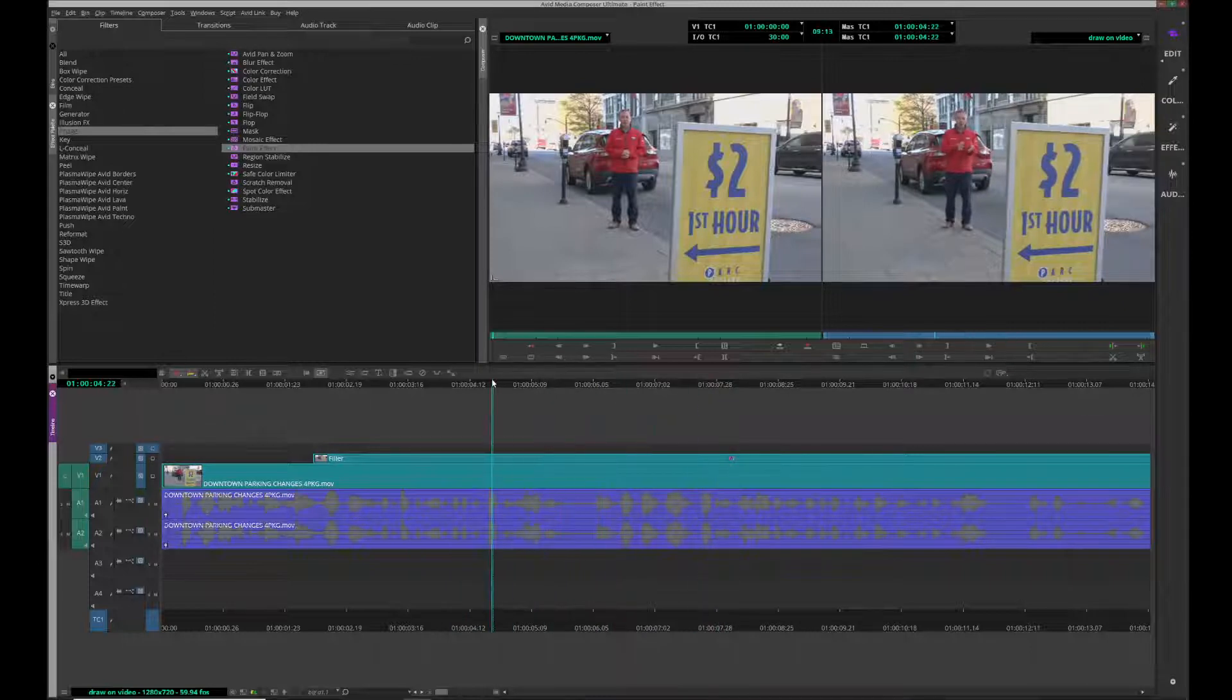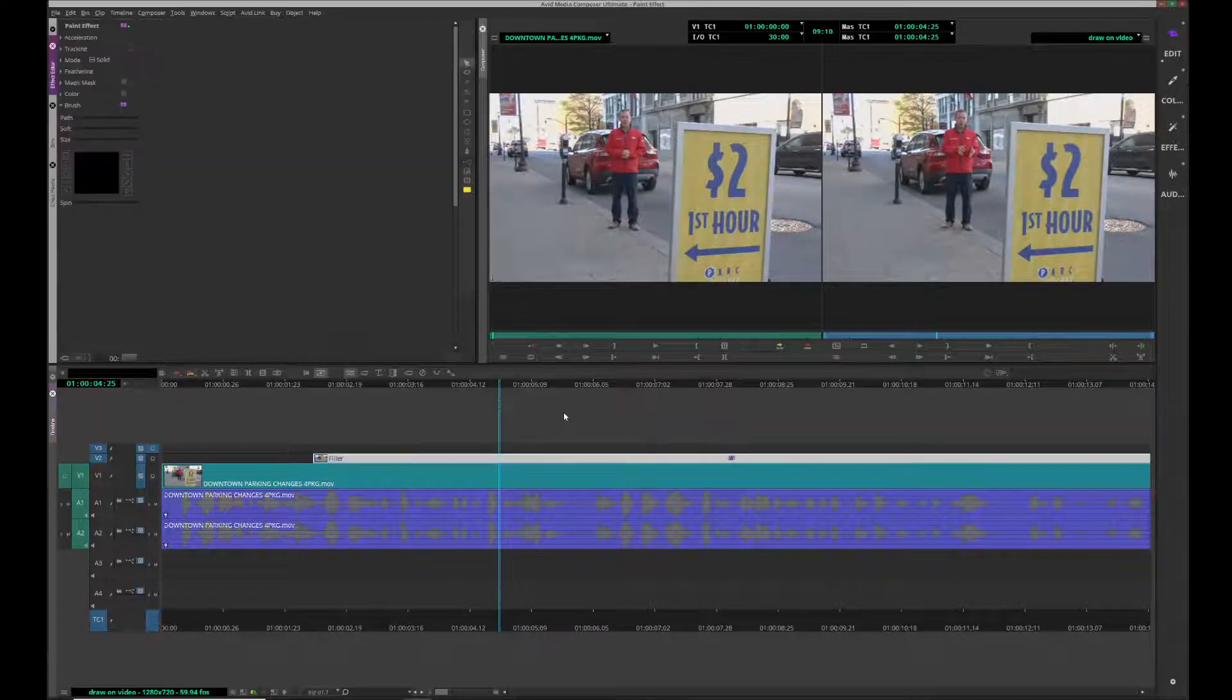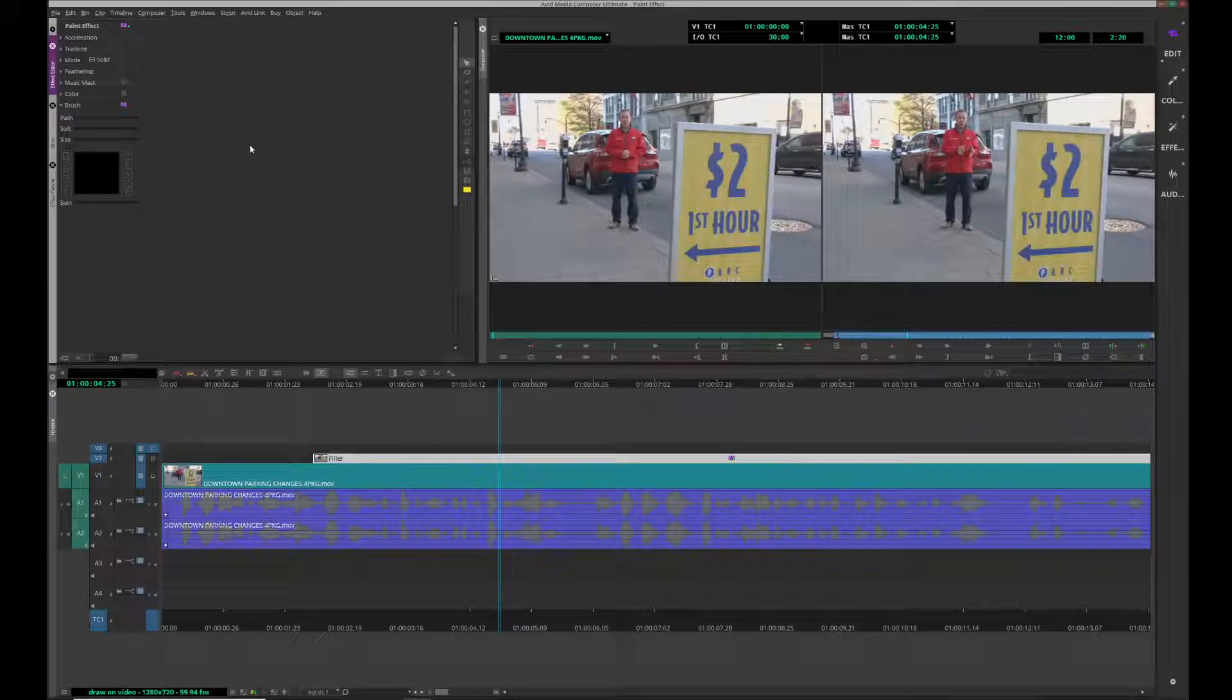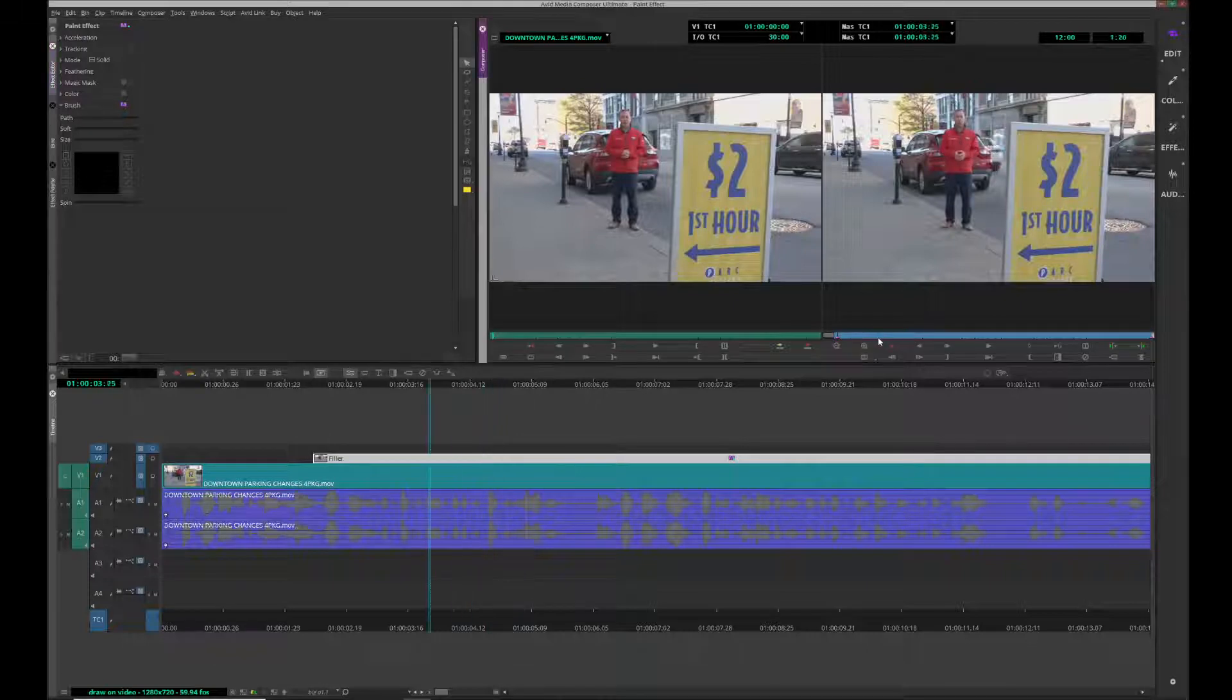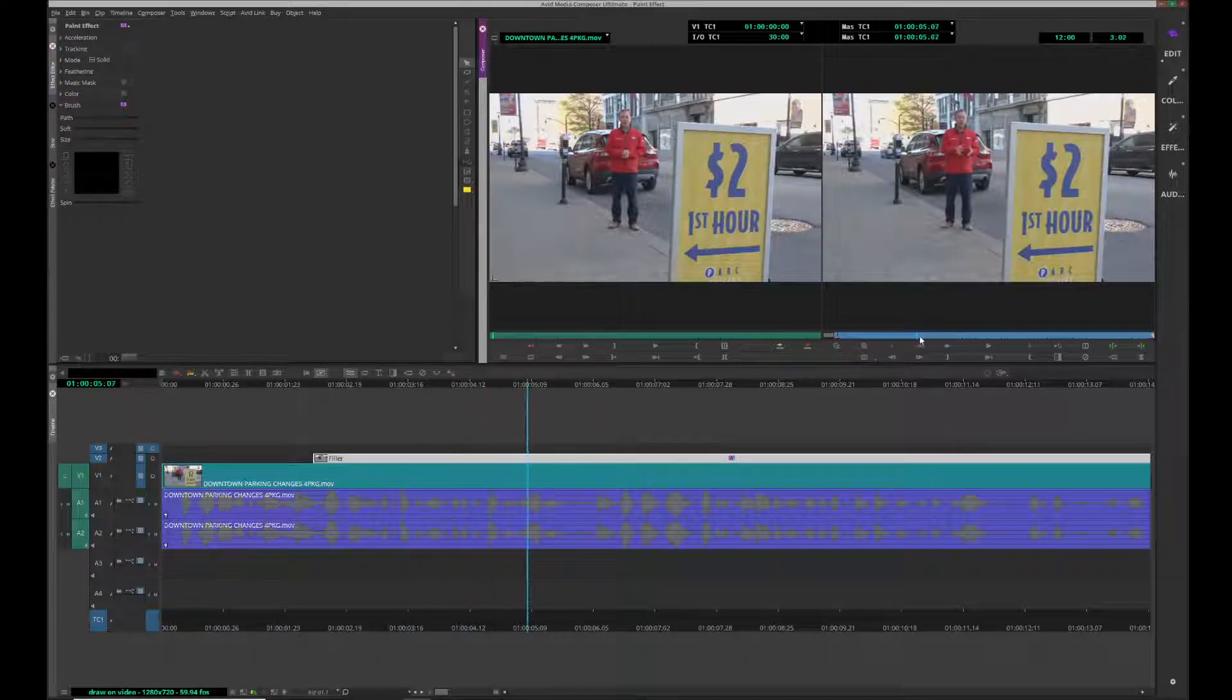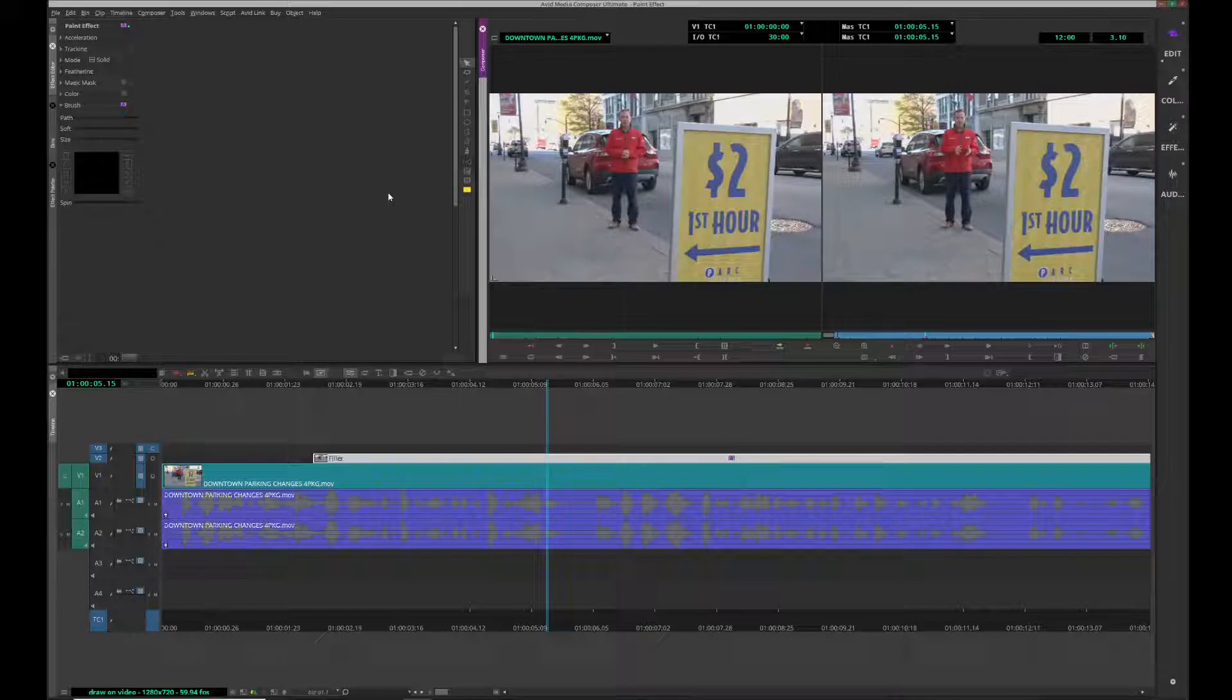Let's pull up our effect editor here. I want it to end here. I'm going to go ahead and put a keyframe there.